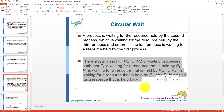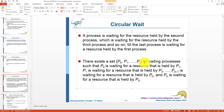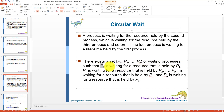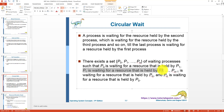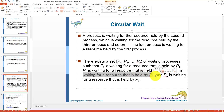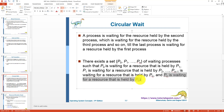Mathematically, there exists a set of processes ranging from P0 to Pn, all in a waiting state. P0 is waiting for a resource held by P1, P1 is waiting for a resource held by P2, and Pn-1 is waiting for a resource held by Pn. Finally, Pn is waiting for a resource held by P0 — completing the circle. This is circular wait.